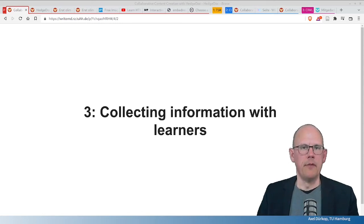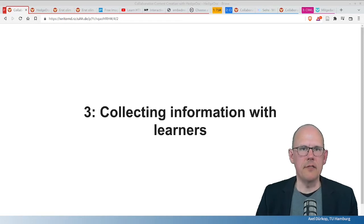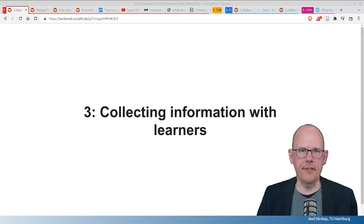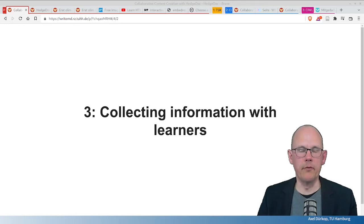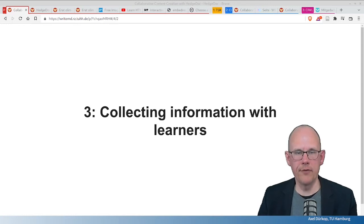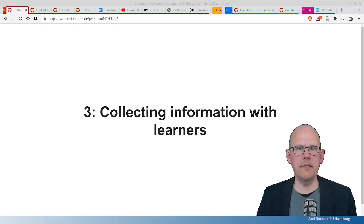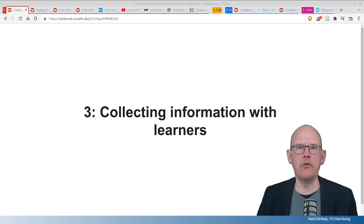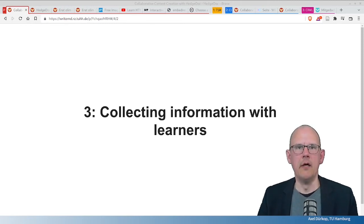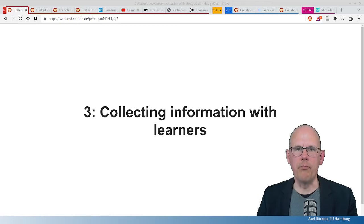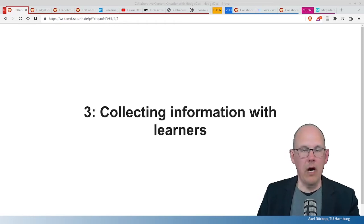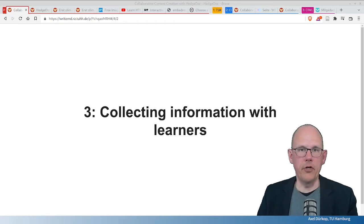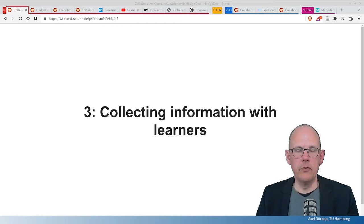So, the decision was, well, then let's write the material ourselves. So, we started with a HedgeDoc document with no content and discussed everything we knew and wanted to know about robotics and AI in the group.